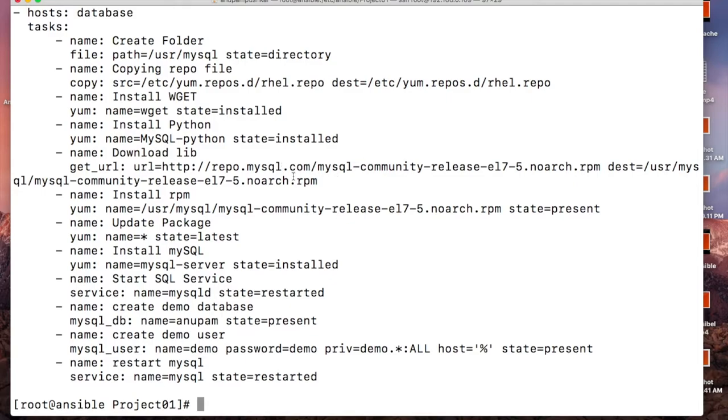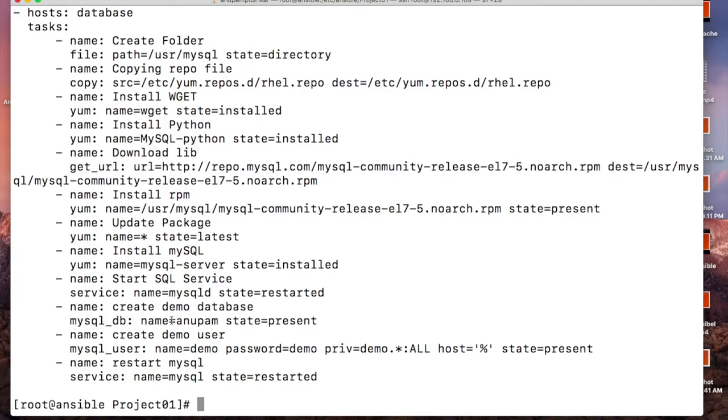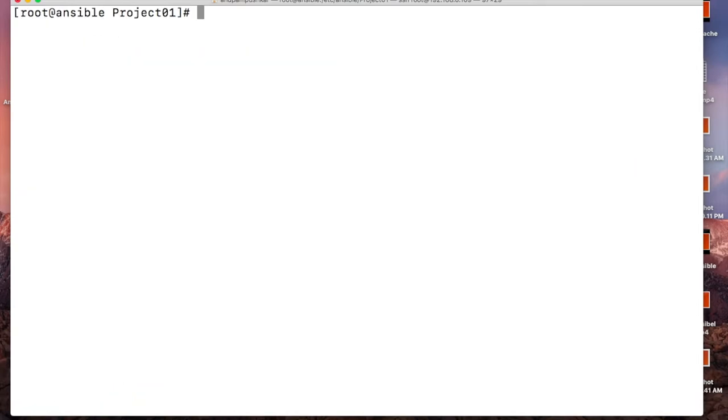You might have seen in the previous video the same playbook. It's going to create one folder and copy the repository files. It's going to copy the MySQL file which is getting downloaded. It's going to install the packages, update the packages, install MySQL, start the MySQL services, create a demo database, some user and restart the services.